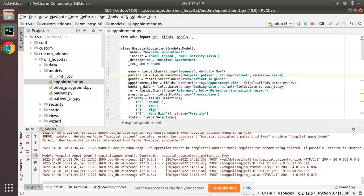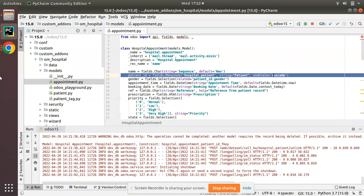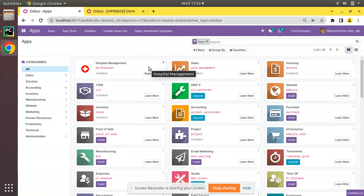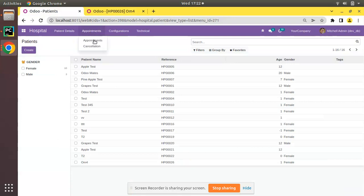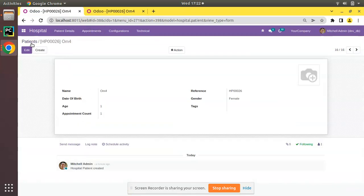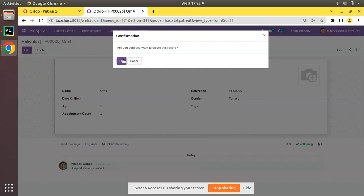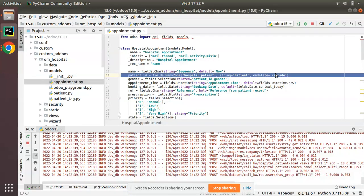Now we have another attribute called on_delete='cascade'. I've changed the field to on_delete='cascade', restarted the service, and upgraded the module. Here we have patient Om4, which has an appointment. The total number of appointments is 16. When I delete this patient, it has been deleted. If you refresh, the count decreases to 15 — that is on_delete='cascade' in action.